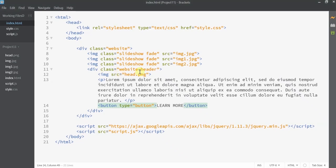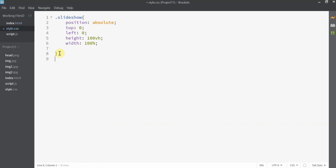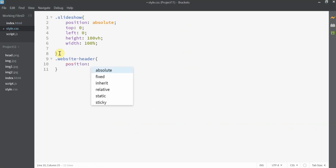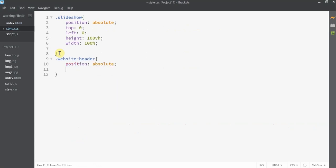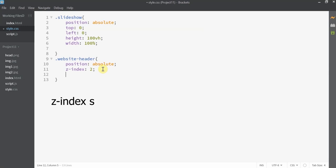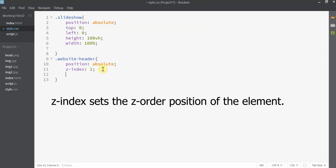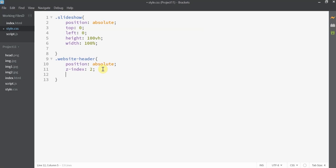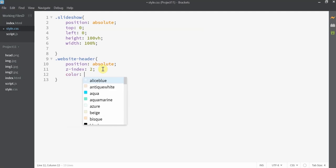We need to apply the same positioning and set the Z-index to 2 so it appears above the images. In style.css, I'll set website-header position to absolute and Z-index to 2. Now you can see the content appearing on top of the images. The Z-index CSS property sets the Z-order of a positioned element — elements with a larger Z-index overlap those with smaller ones. Since website-header has the highest Z-index, it appears on top of all the images.